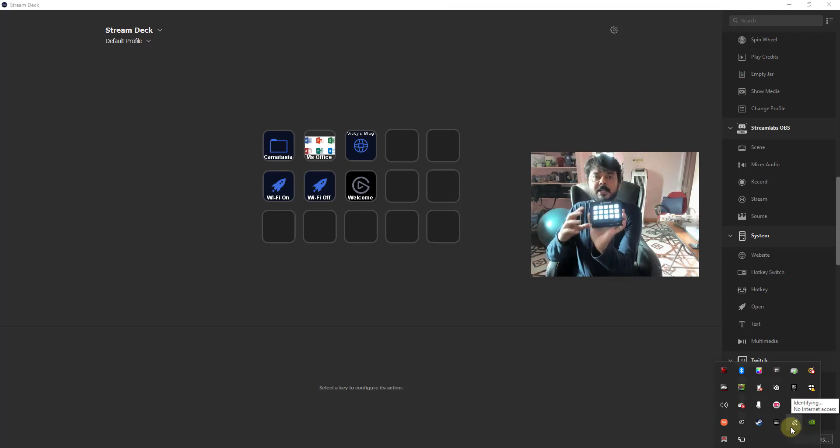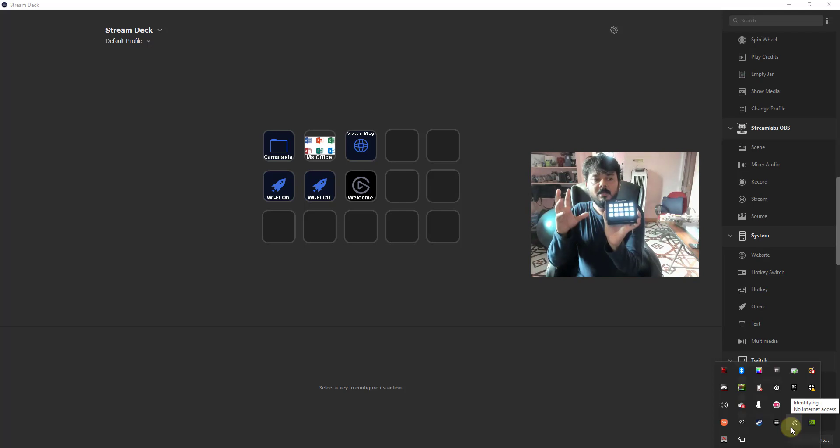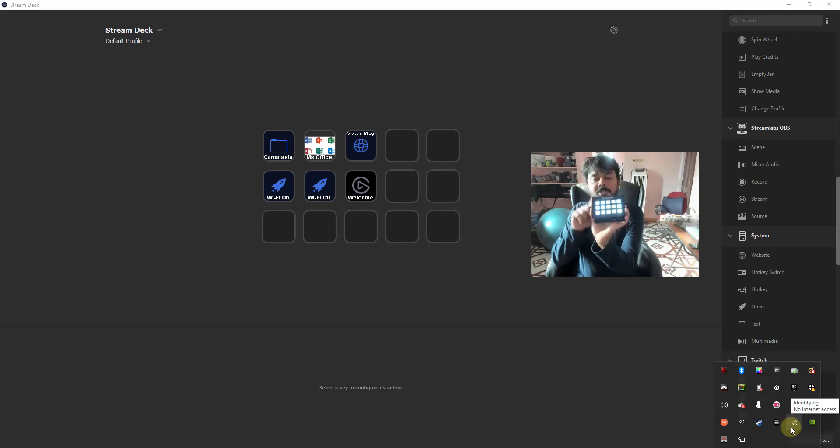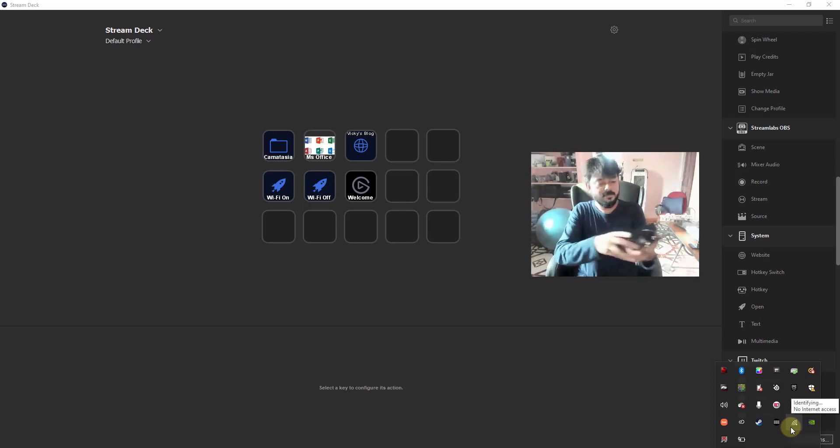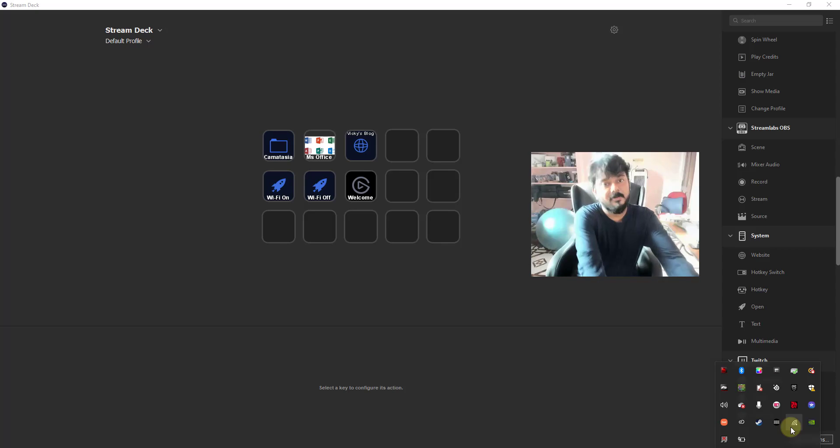This is the way you can add turn off Wi-Fi, turn on Wi-Fi on Stream Deck. That's it, thank you so much for watching, peace for your comments and feedbacks. Thank you, bye.